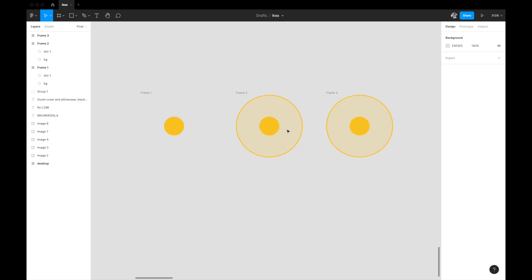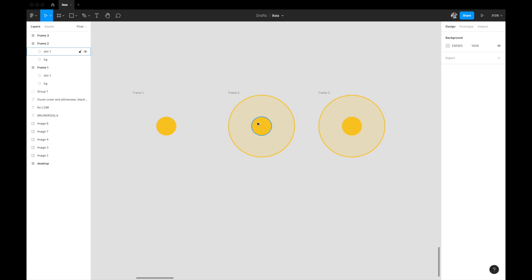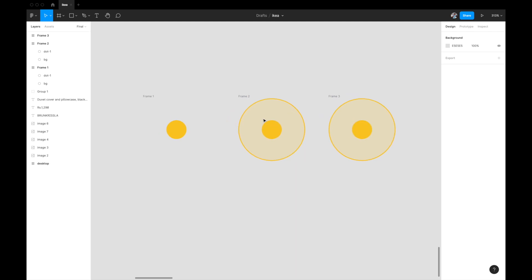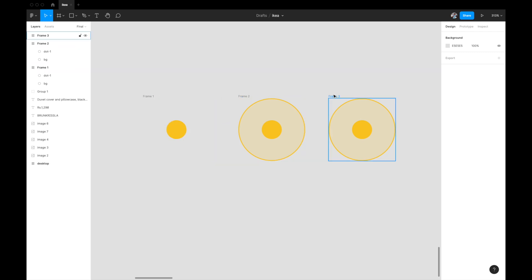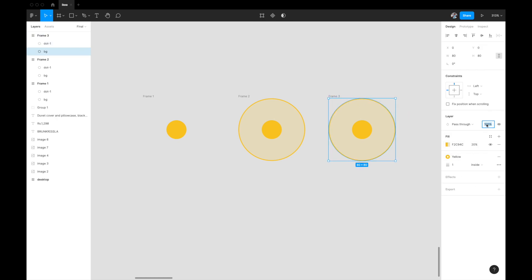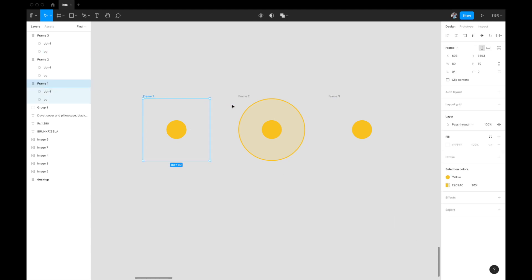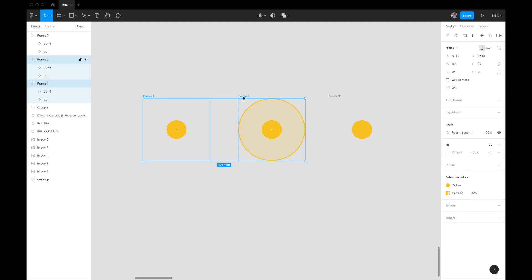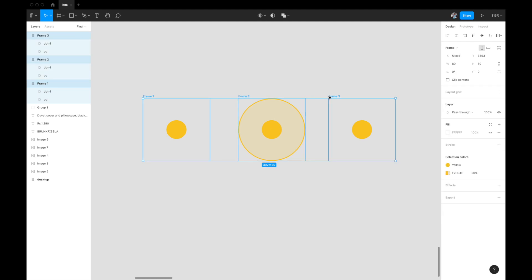In the second stage the circle will expand, and in the third stage the outer ring will disappear — we'll give it zero opacity. This gives the effect of pulsation, and we'll link them through prototyping. Now select all three frames, go to the toolbar, and select 'Create Component Set' to convert these three frames into three variants inside one component.